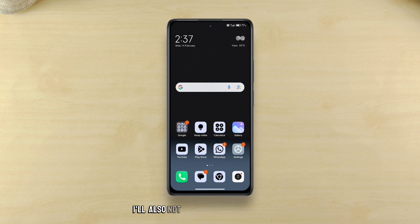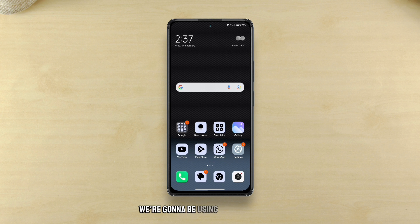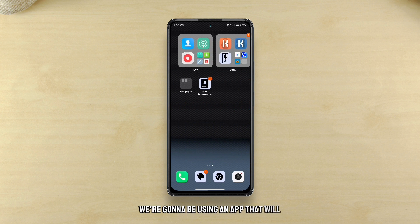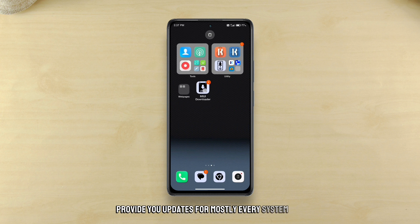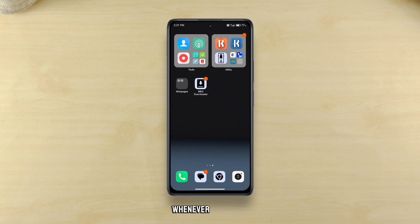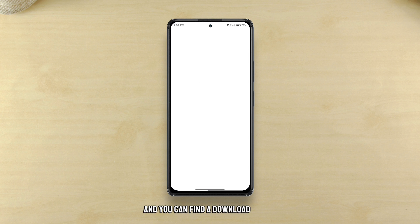I'll also not ask you to manually search for updates on a website like APK mirror either. We're gonna be using an app that will provide you updates for mostly every system app whenever available. That app is MIUI Downloader and you can find a download link in the description of this video.